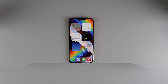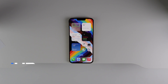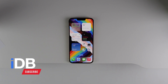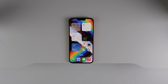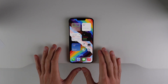Hey guys, my name is Michael, welcome back to iDB. In this video I'm showing you all of iOS 16's intelligence-based features. This year with iOS 16 it just feels like our devices are getting a lot smarter, and I'm going to show you all of the new intelligence features in iOS 16.